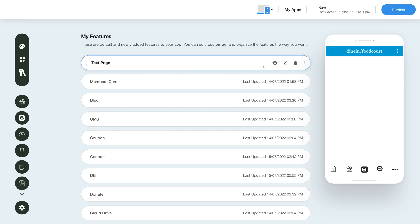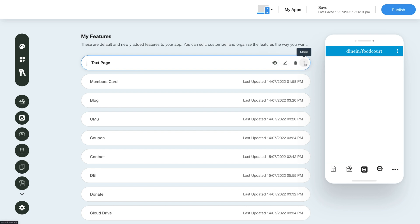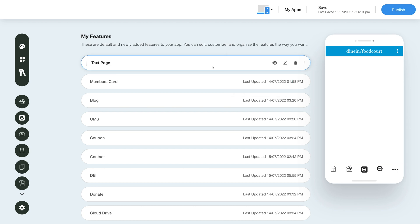Now hover over the feature and you will have options to show/hide the feature, edit and customize the feature, delete the feature, and move the feature. Now let's see what you can do with the newly added text page feature.